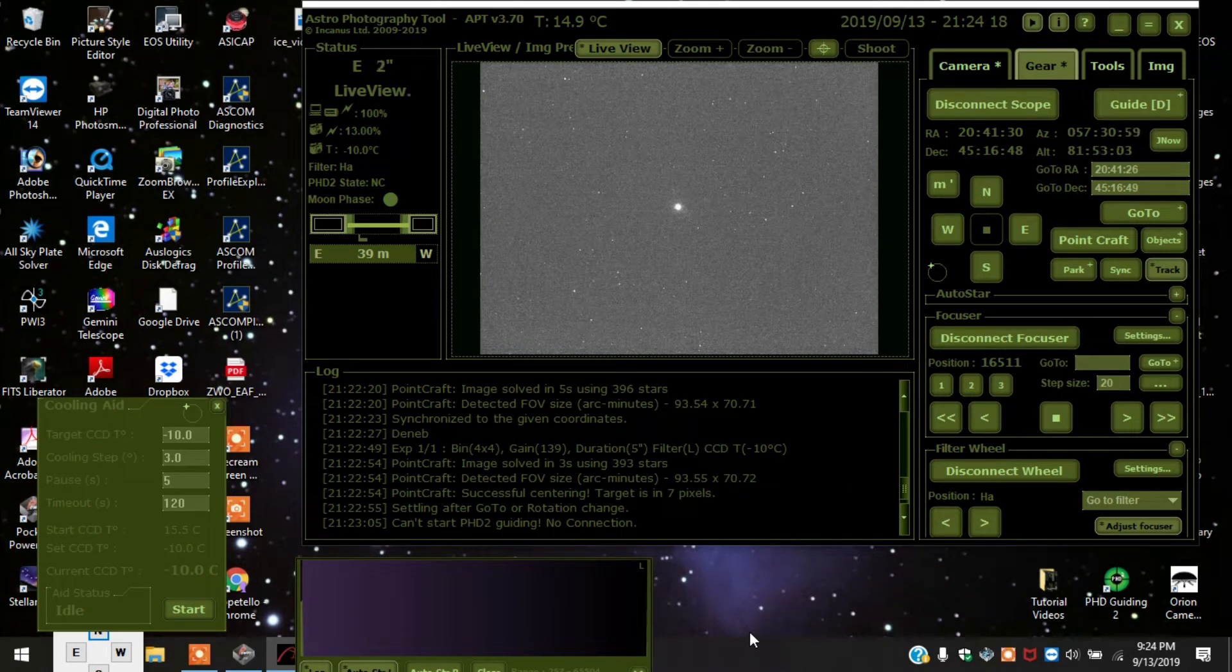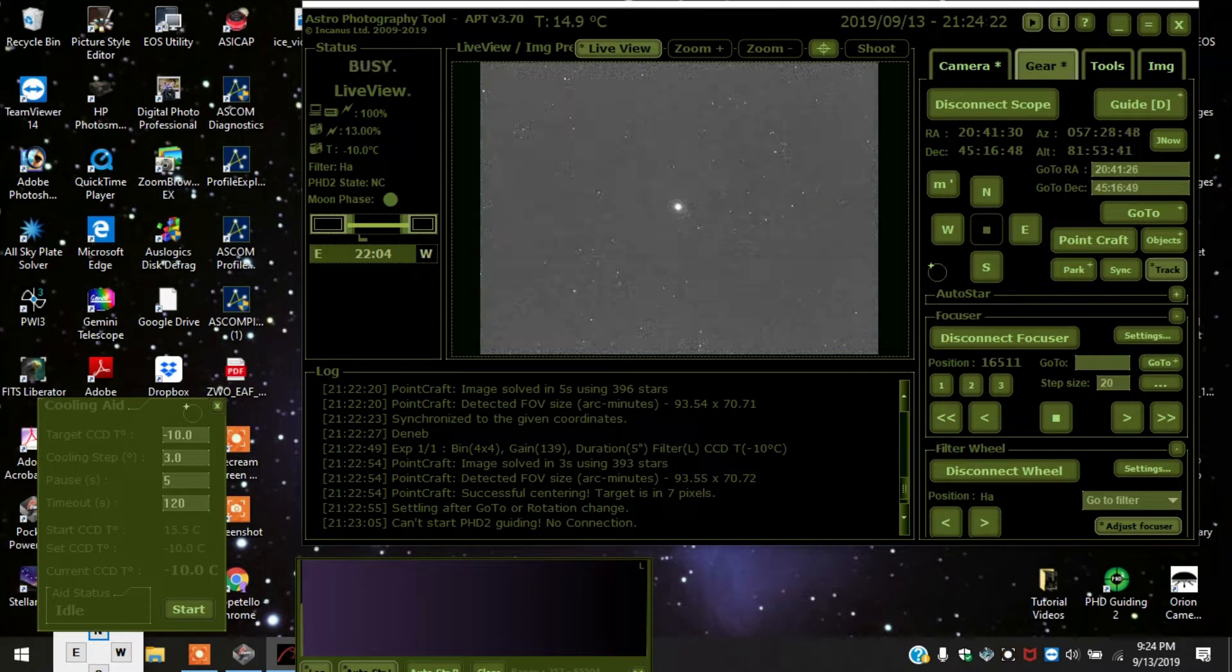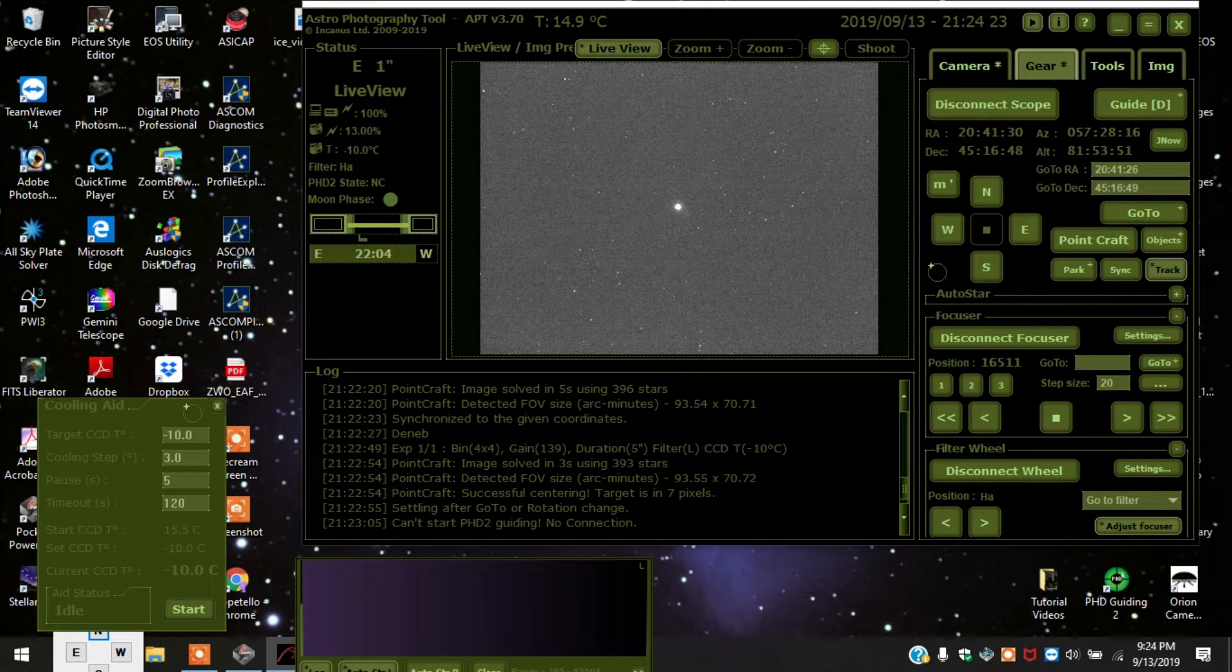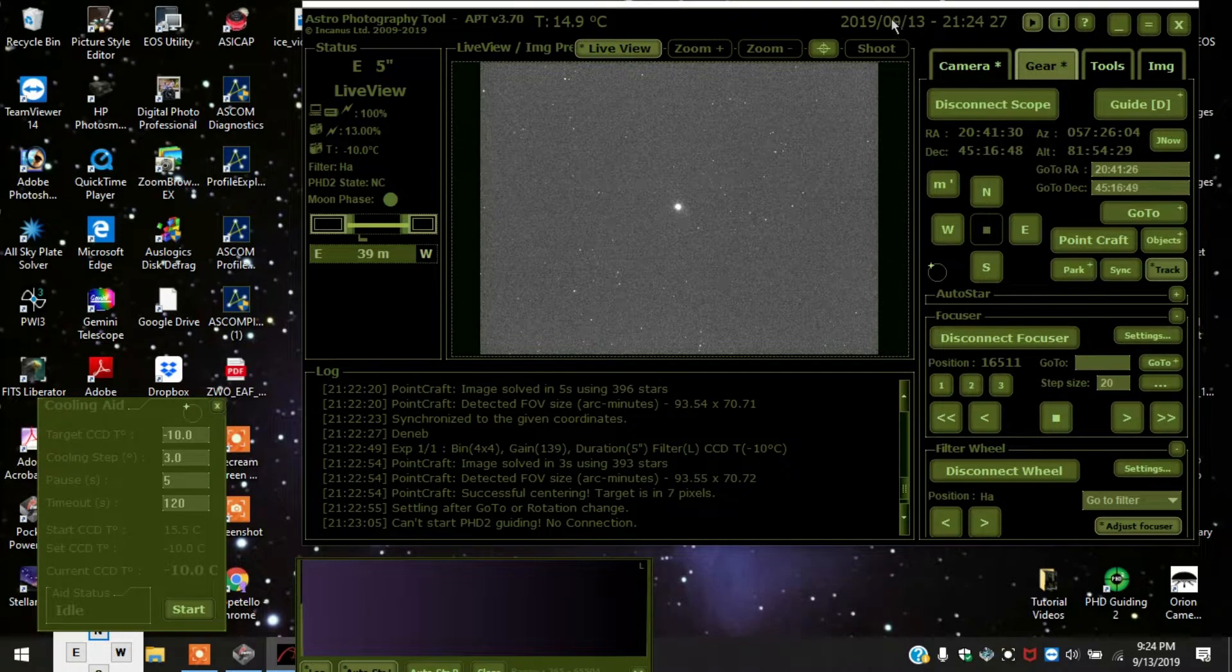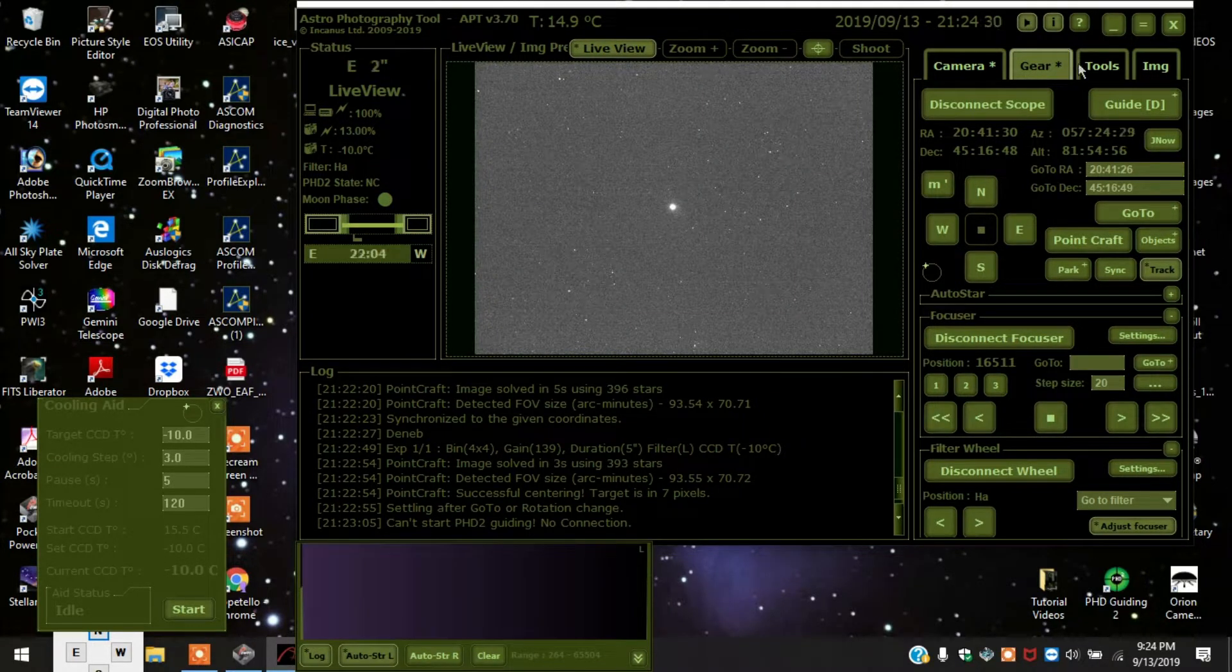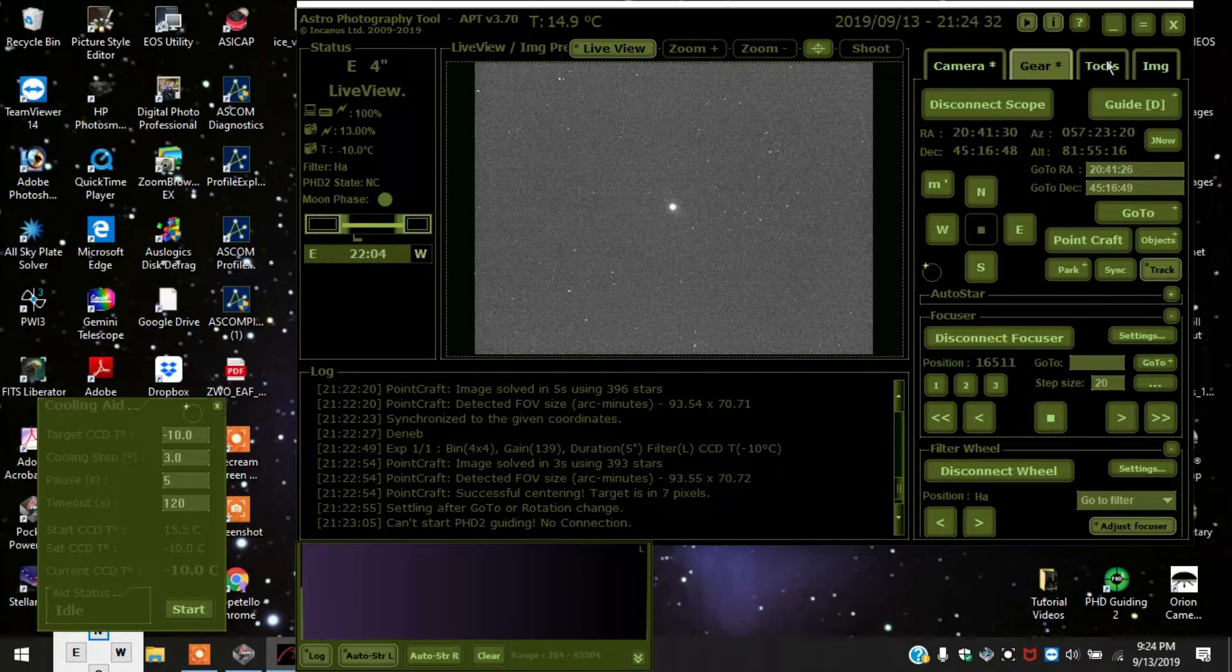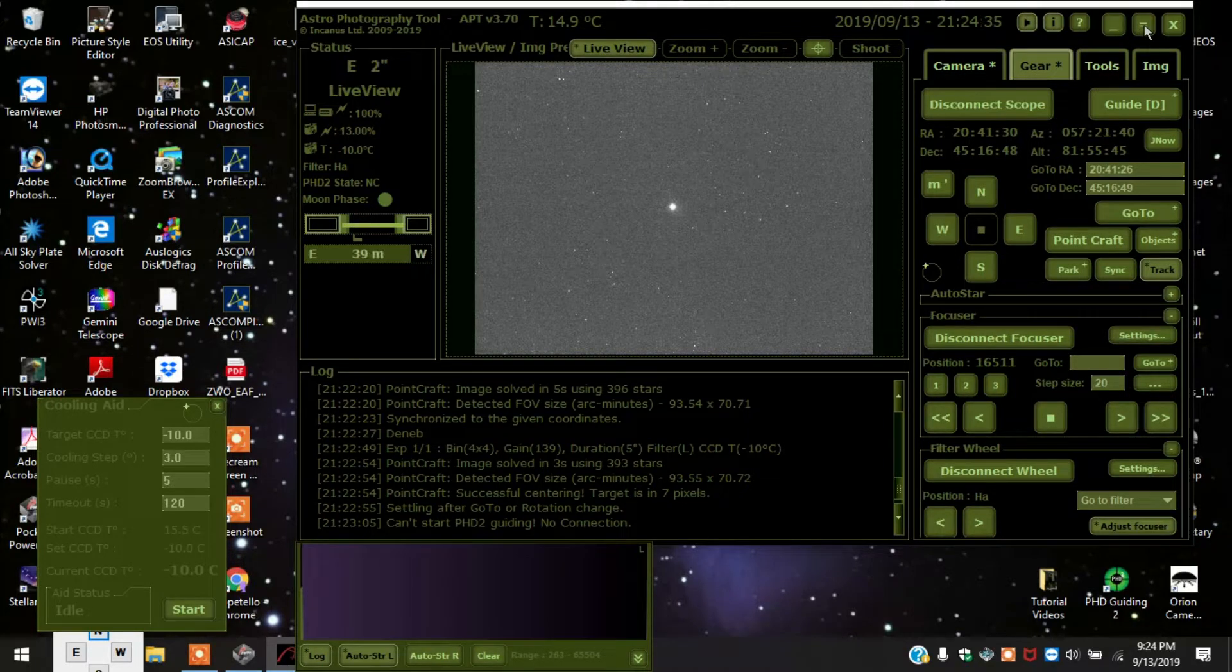Well howdy everybody. I'm going to show you how to do a frame and focus using the automatic focus function in astrophotography tool. I was reluctant to use it or didn't use it that often, but now I'm growing to like it. So here goes.